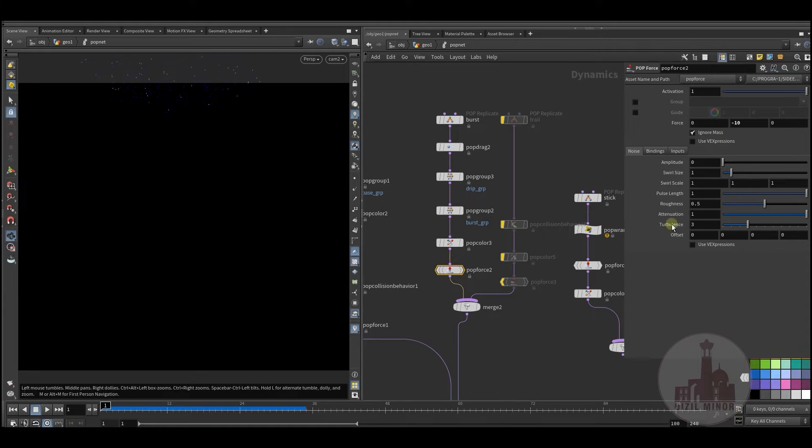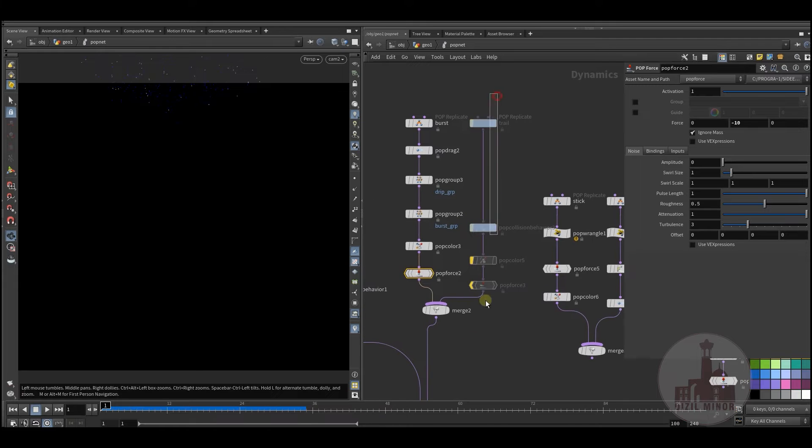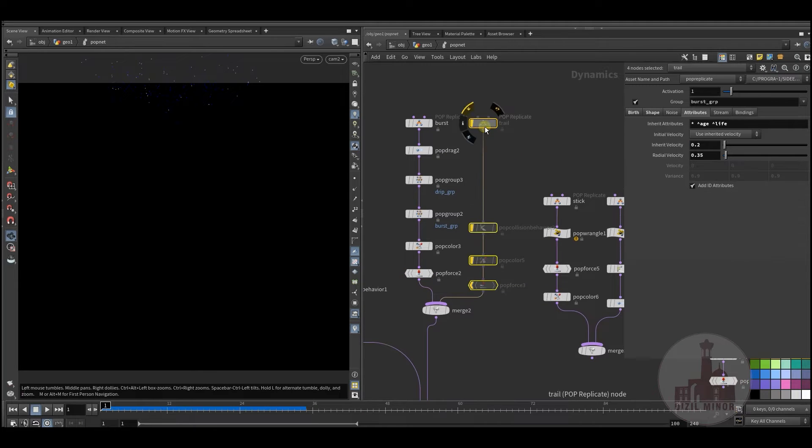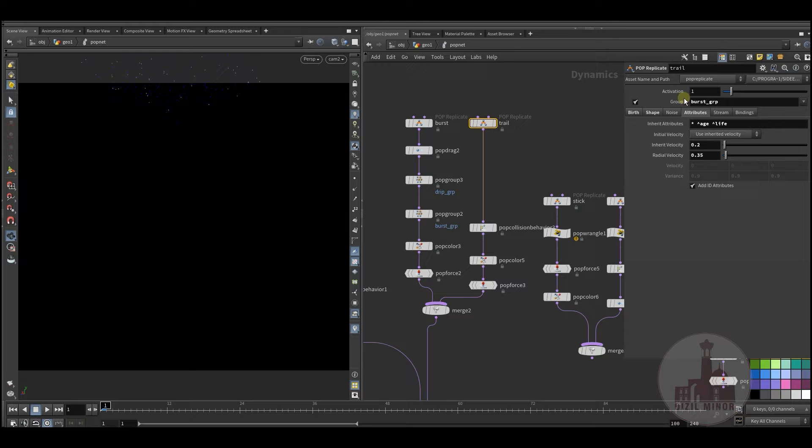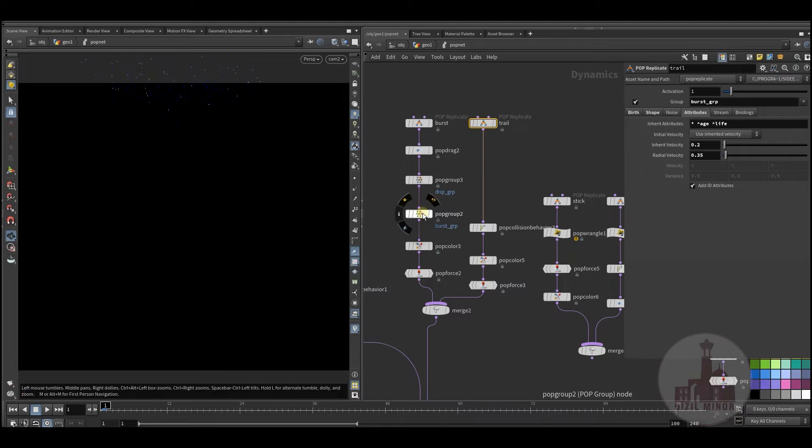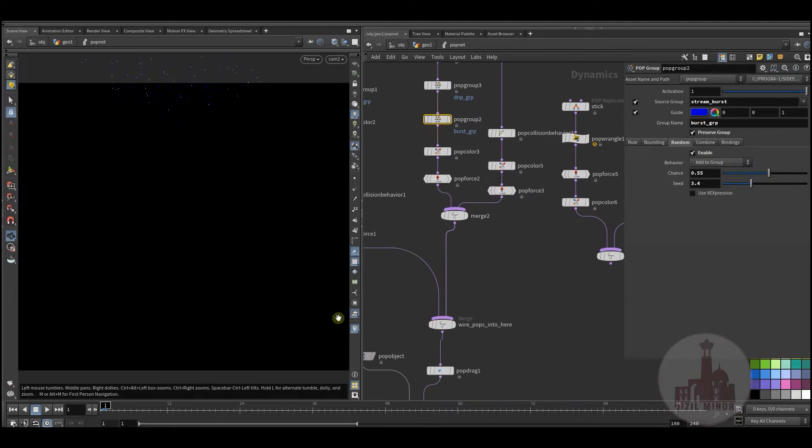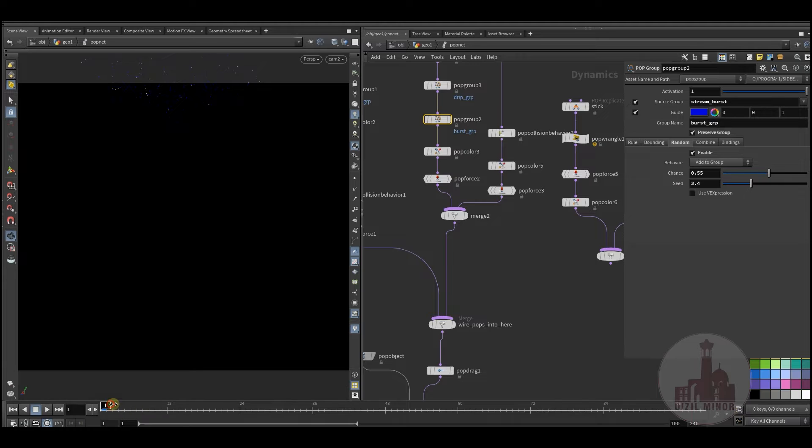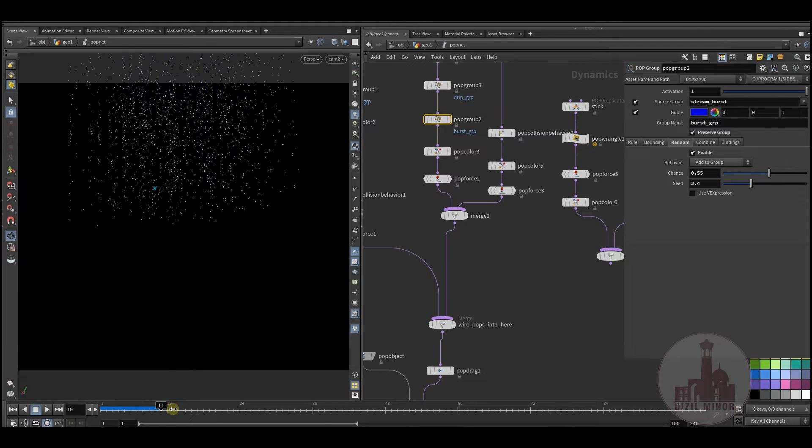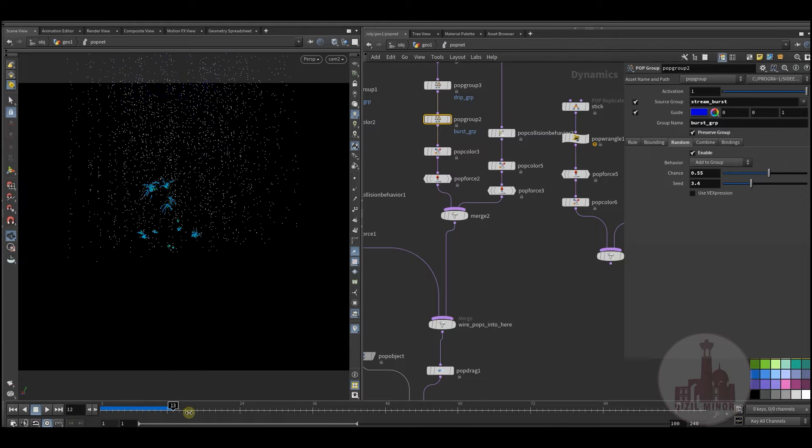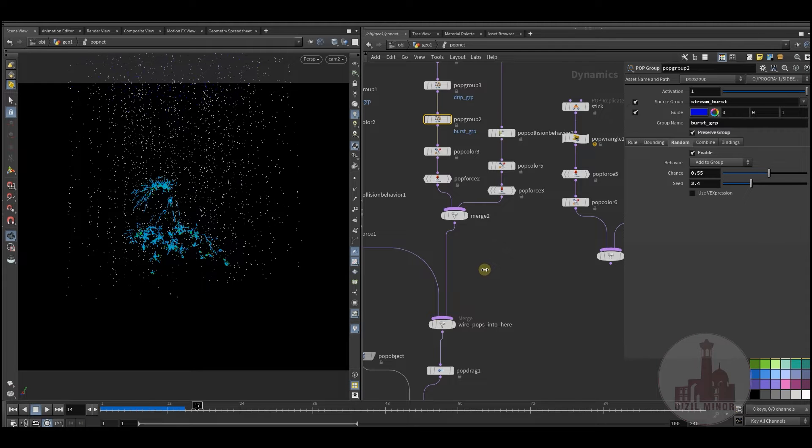And also I used some gravity. So if I enable this, and I'm using this burst group to add some trails to this burst group. So if I play now, you see we have some trails in our particles.